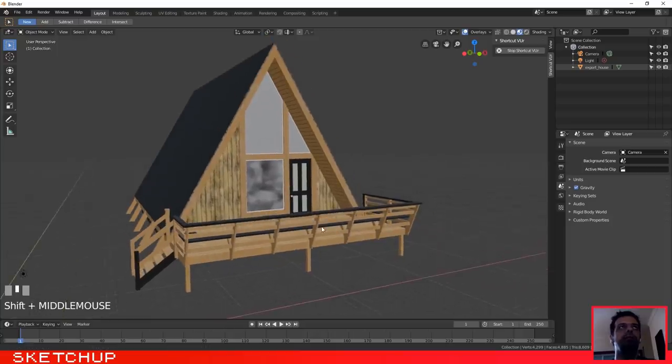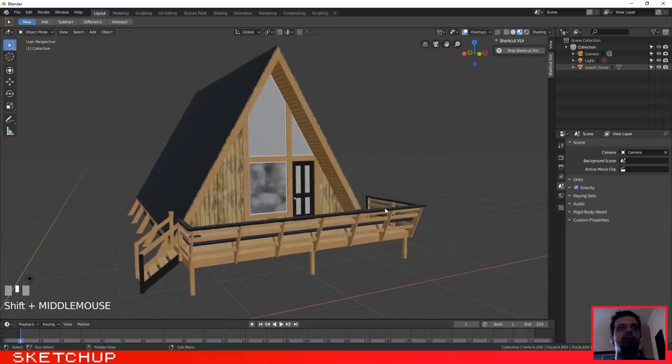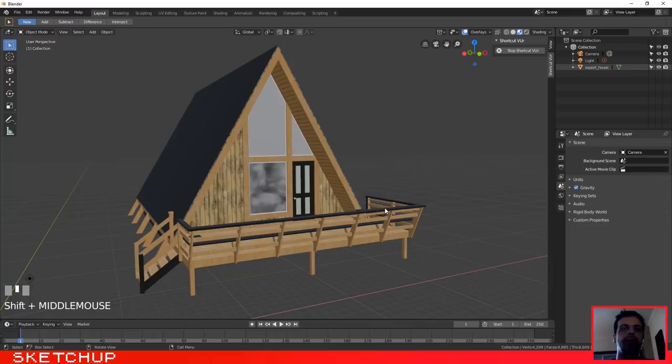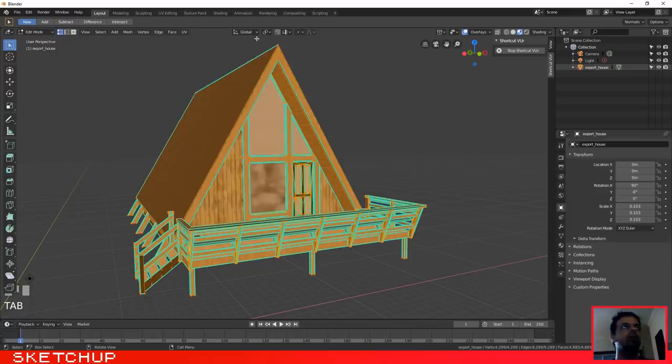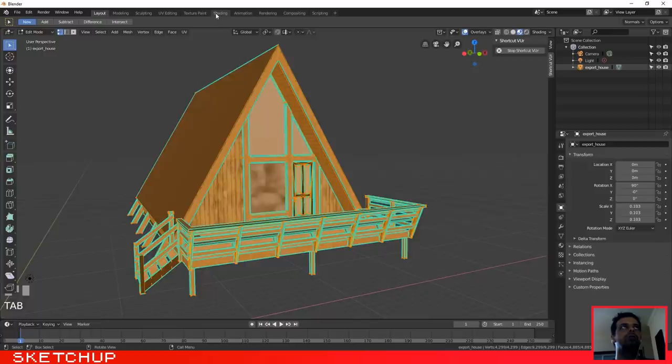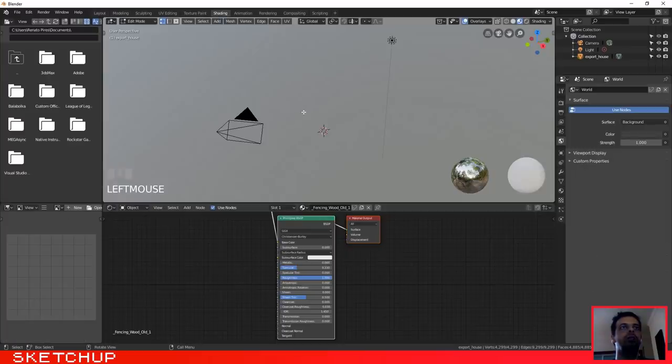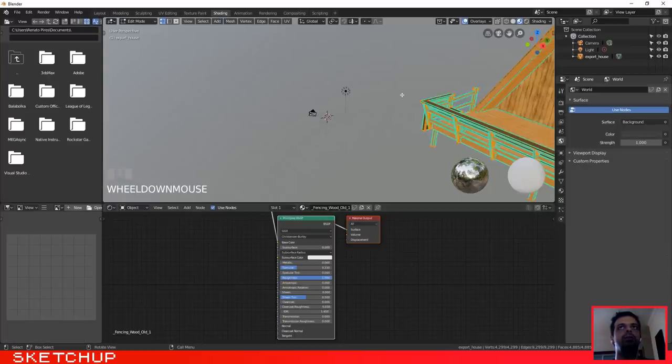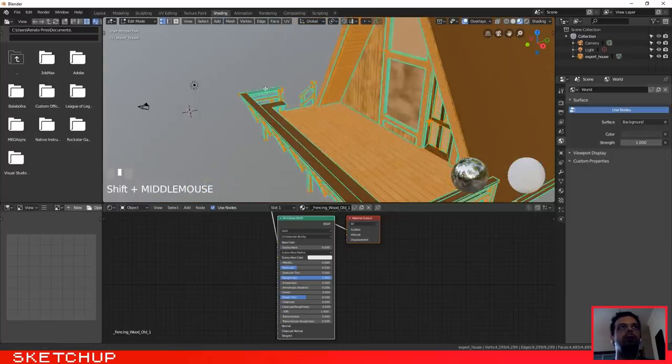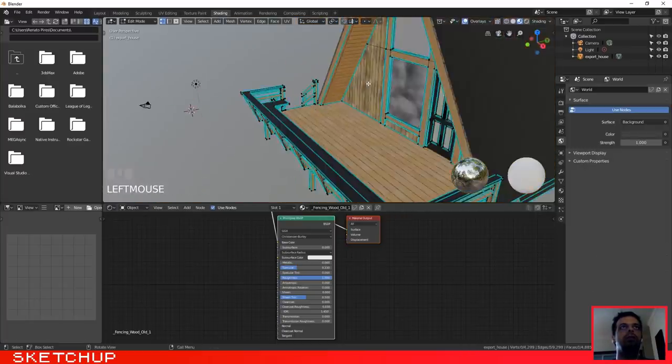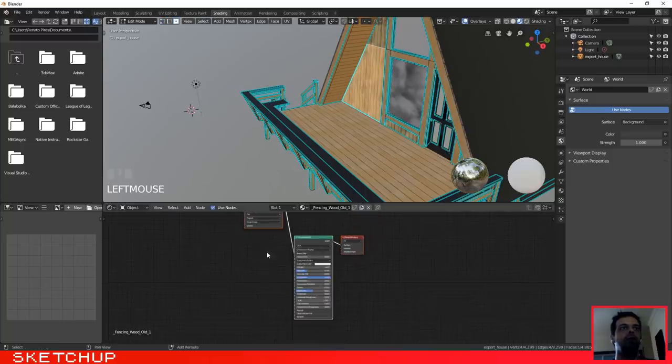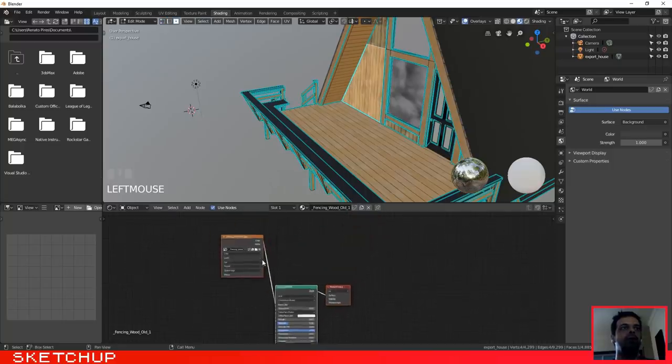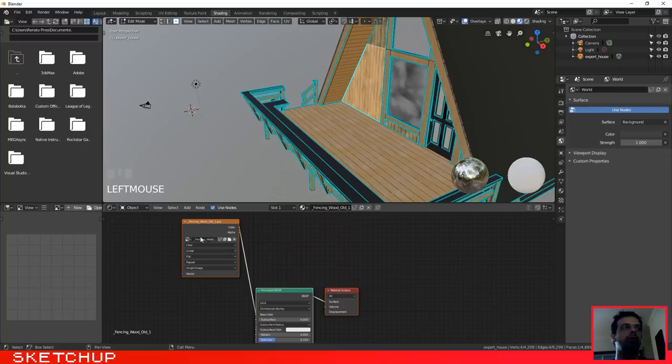Okay, let's click on the object, let's go to the shading tab so that you can see. Let's click here, select the face, and as you can see it appears here that the texture is applied.